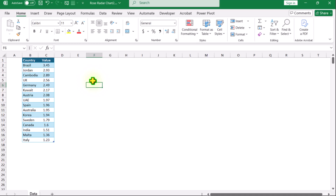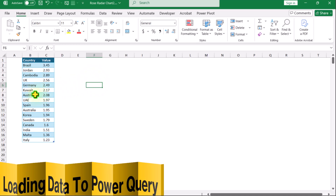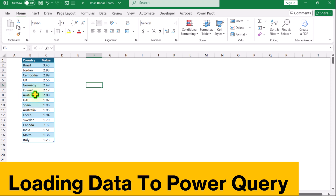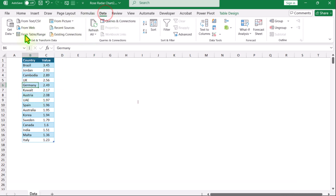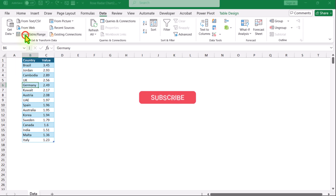Consider we have two columns of data in a sheet. The first thing we need to do is load this data into Power Query Editor. Simply click on the table, click on Data, and here you can see 'From Table/Range'.